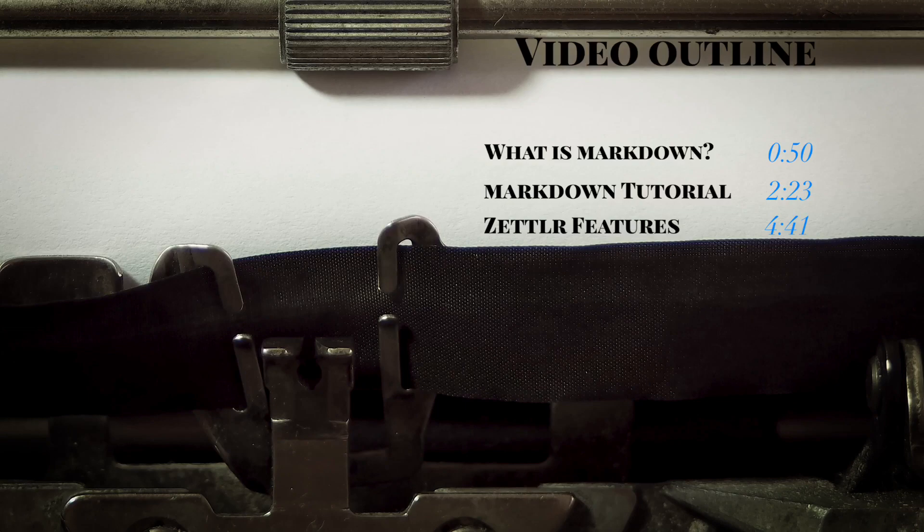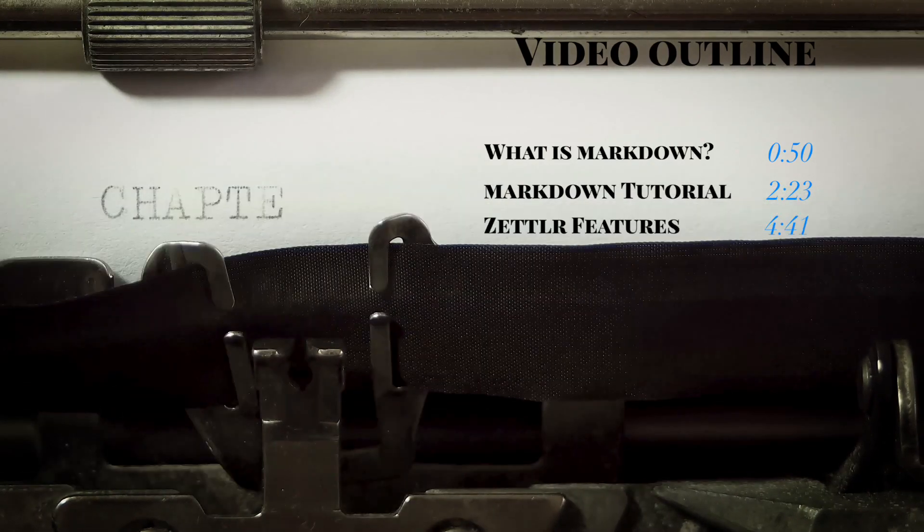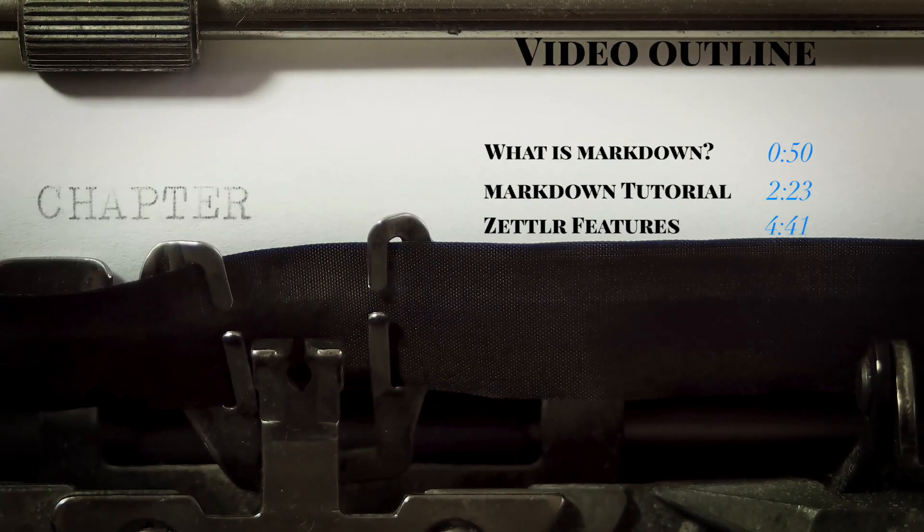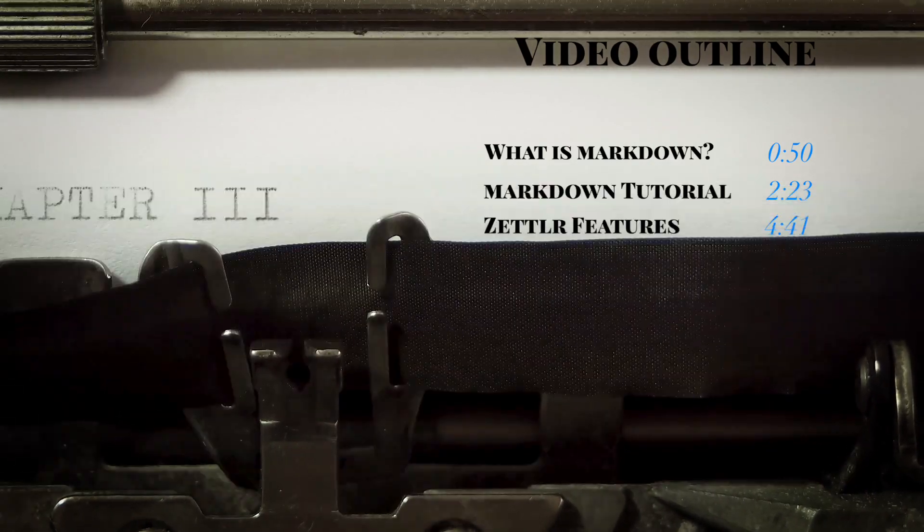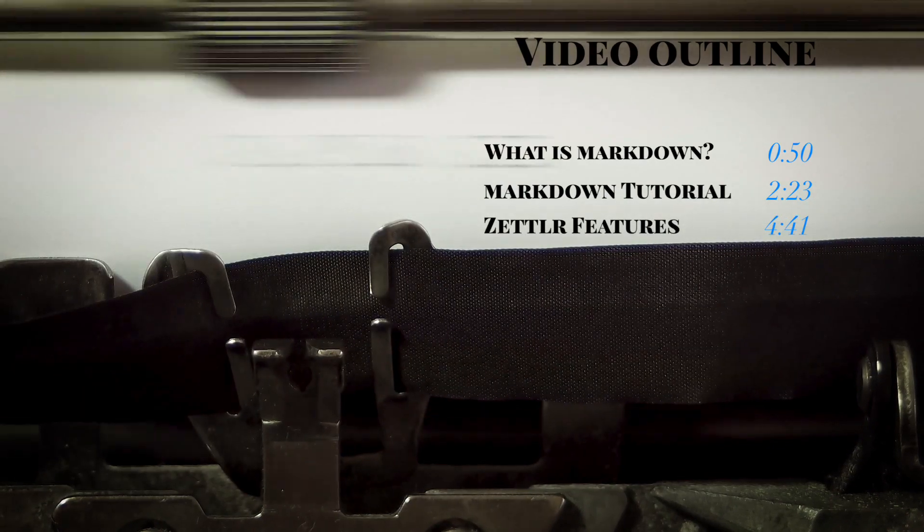Here's a quick outline of the video with timestamps in case you are familiar with Markdown and just want to skip to further parts of the video.